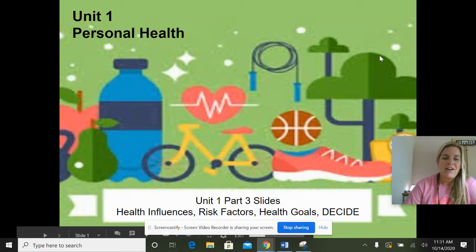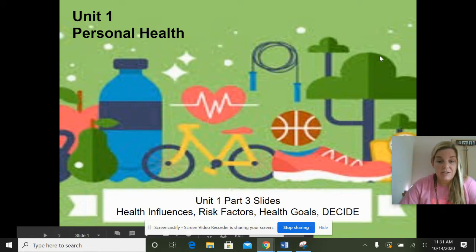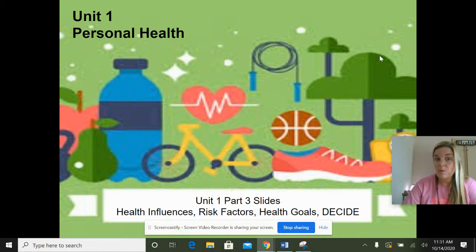Our slides today are going to cover health influences, risk factors, health goals, and DECIDE — which is all about decision making.